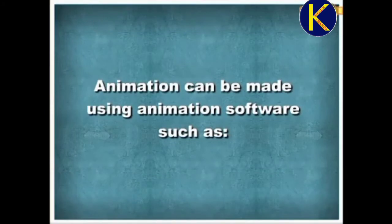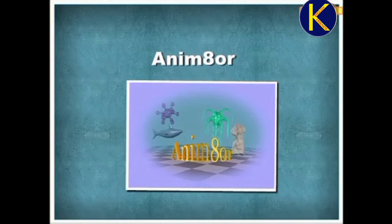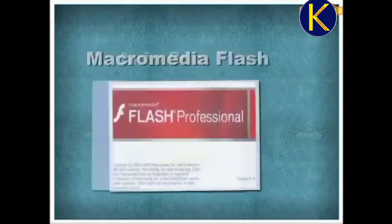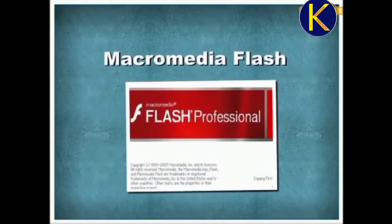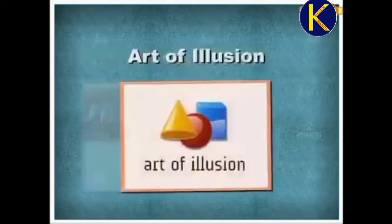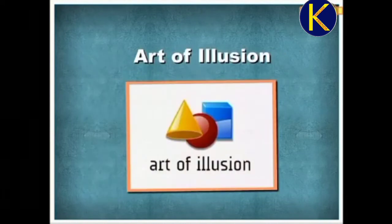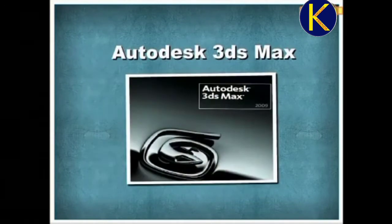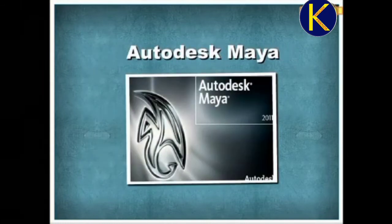Animations can be made using animation software such as Animator, Macromedia Flash, Art of Illusion, Autodesk 3Ds Max, and Autodesk Maya. Here, we will be using Macromedia Flash.